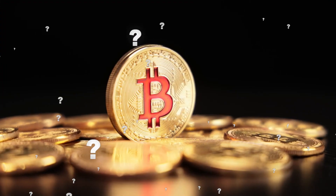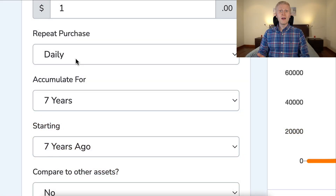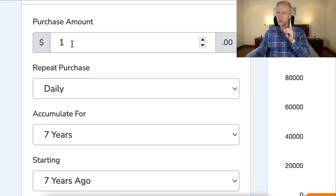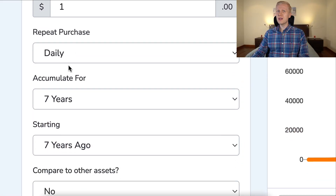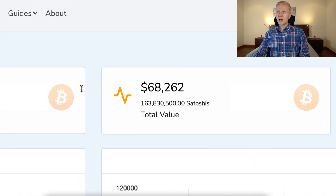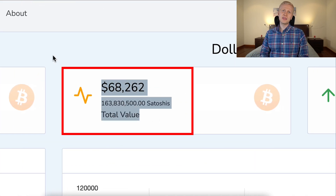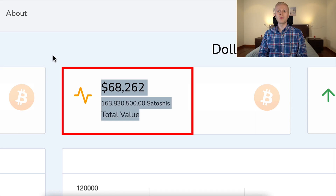But now you are saying, hey, but I didn't know about Bitcoin nine years ago. No worry. What if you put only one dollar a day for the last seven years into Bitcoin? Now you would have more than 68 thousand dollars.